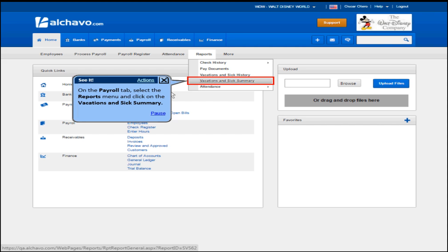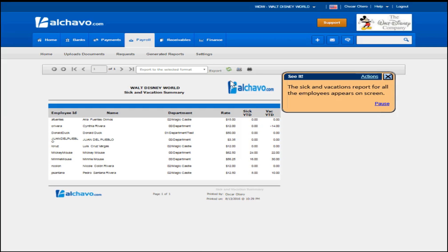On the payroll tab, select the reports menu and click on the vacations and sick summary. The sick and vacations report for all the employees appears on screen.